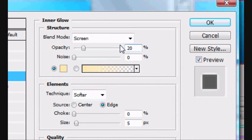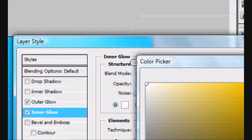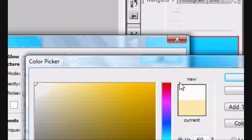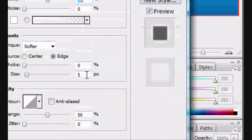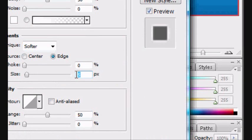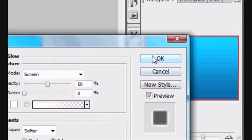We want Opacity of 20. Actually, no, I'm going to change it to 50. Select the colour you want again. I'm picking white. Size is 8. And you want to click OK.